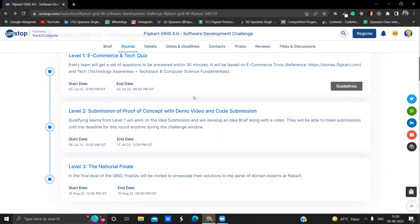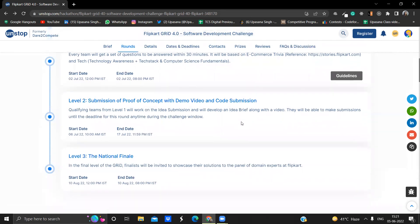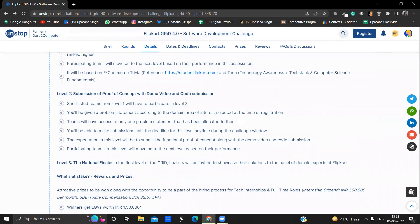Once you will qualify this level one, you'll move into the level two, which is kind of a hackathon start only. So here you will be submitting your ideas and you will be giving the codes and you'll be making a video out of that. This will start from 2nd July, 10 a.m. IST to 17th July, 11:59 p.m. IST. So you can see, you will be getting plenty of time to develop your idea to make your submissions.